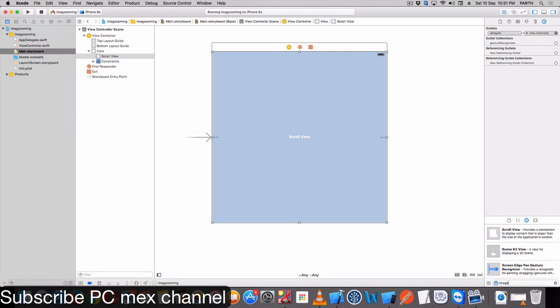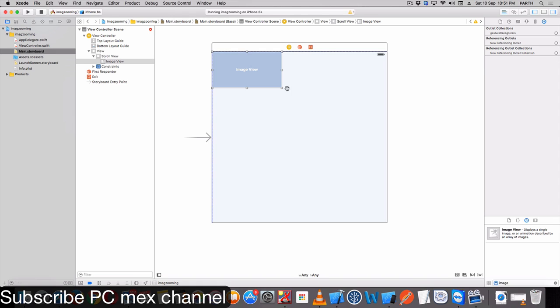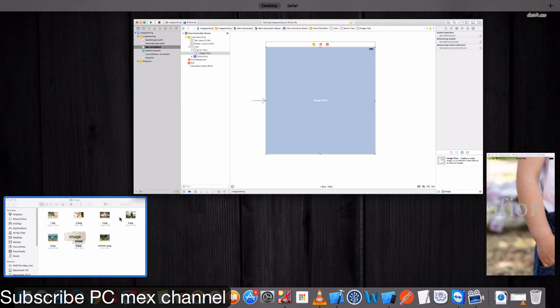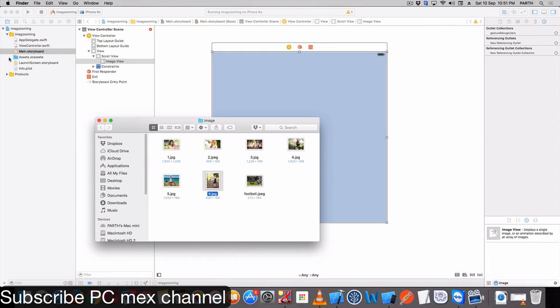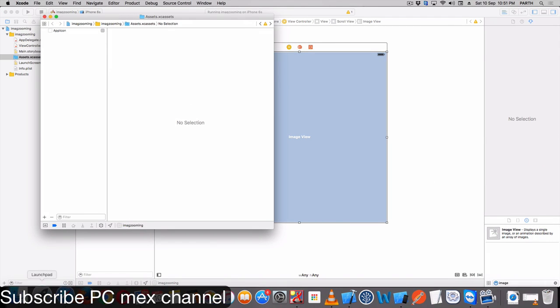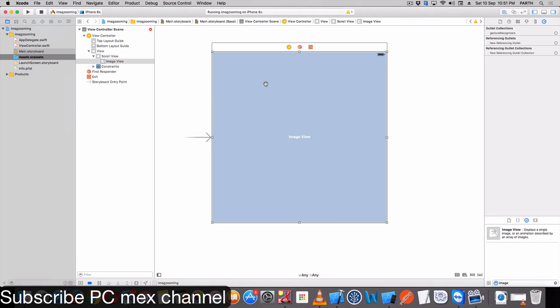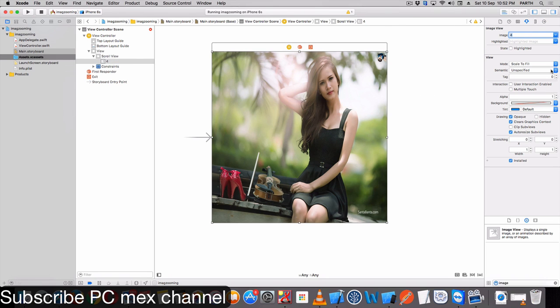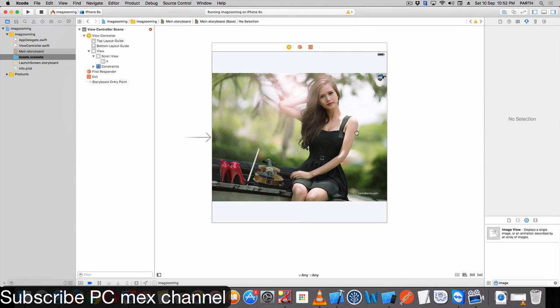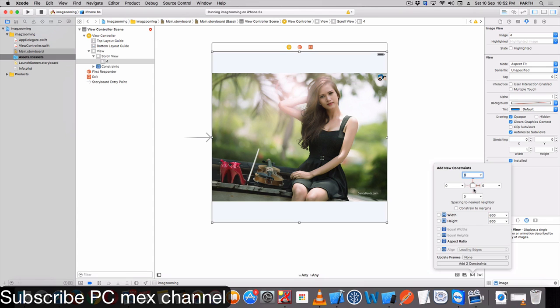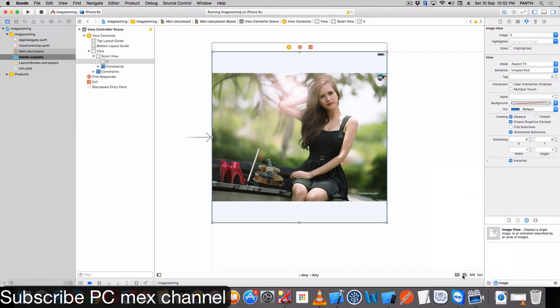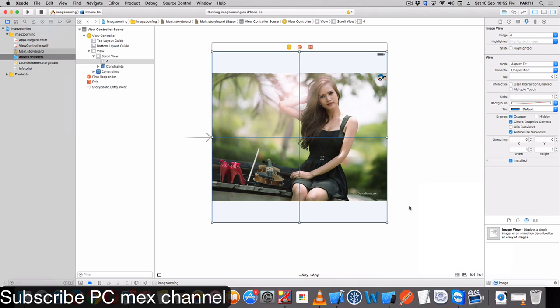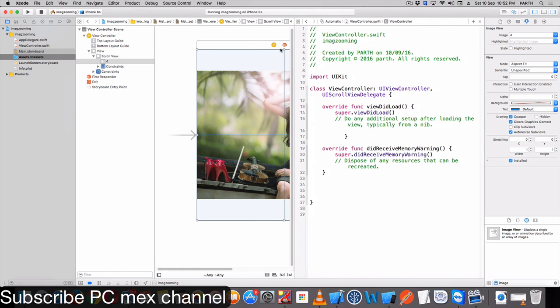Take one image, set constant, take outlet.